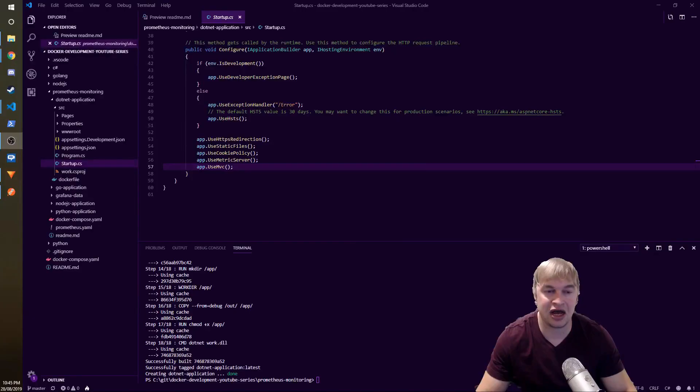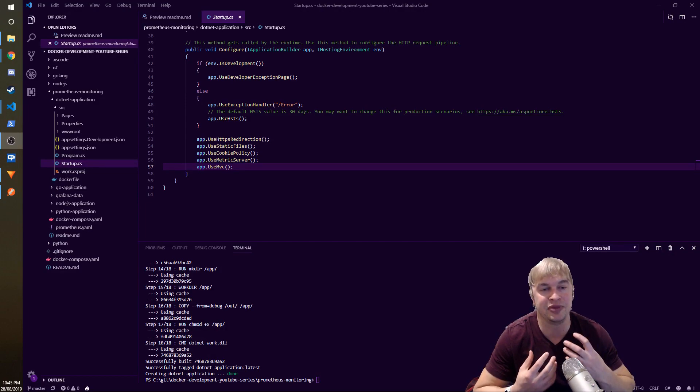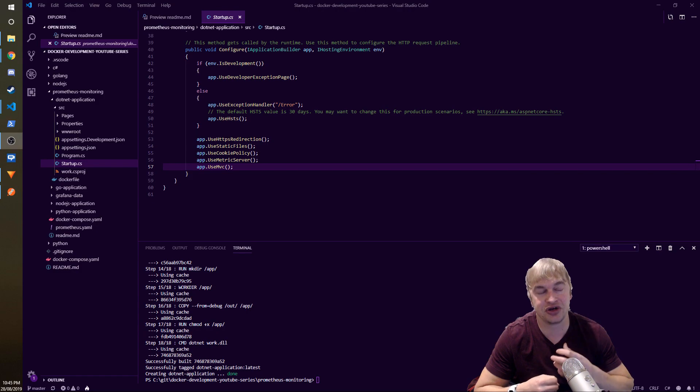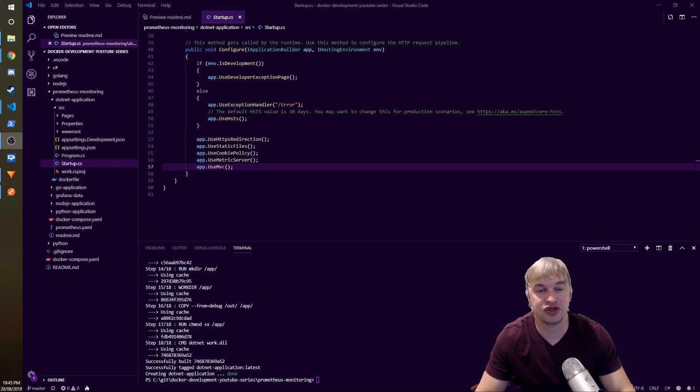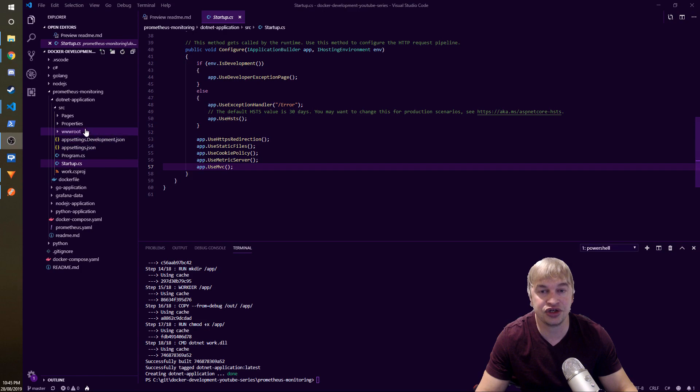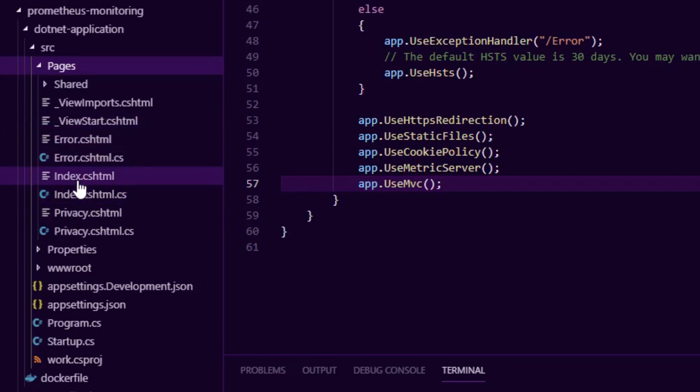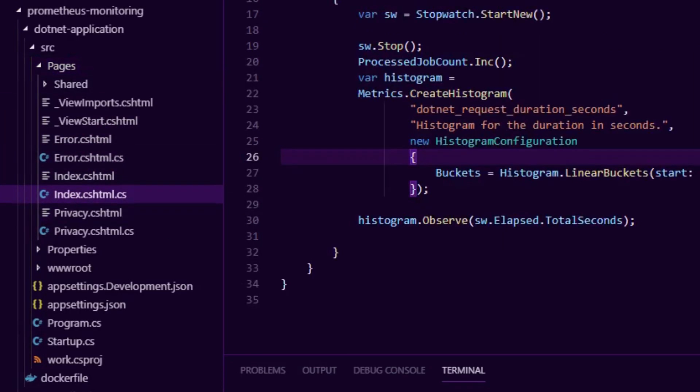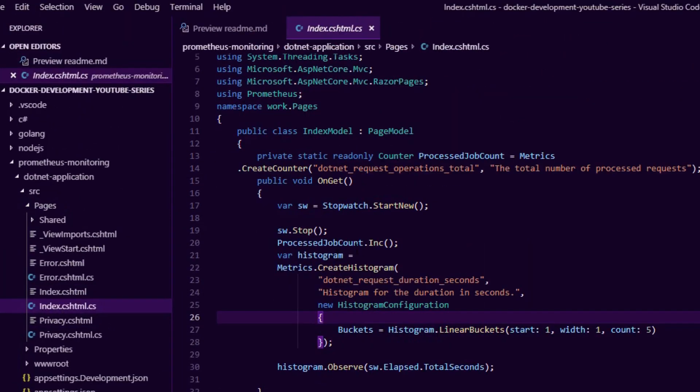Now that is literally all we need to add Prometheus to our server. Prometheus will come now and scrape our metrics. But now the next thing we need to do is actually define and instrument some code. I've gone ahead into pages. This is a default MVC ASP.NET application. I've just grabbed one of the index pages and I want to show you guys how we create metrics.